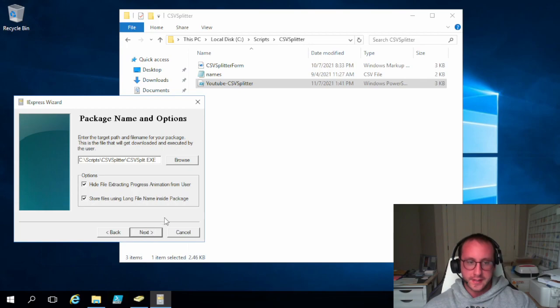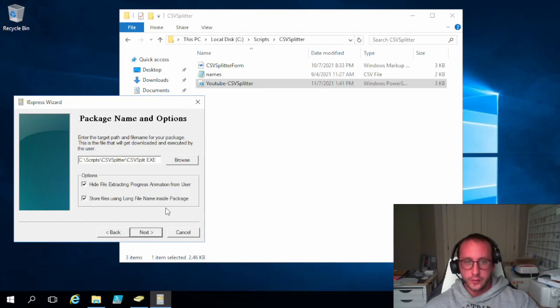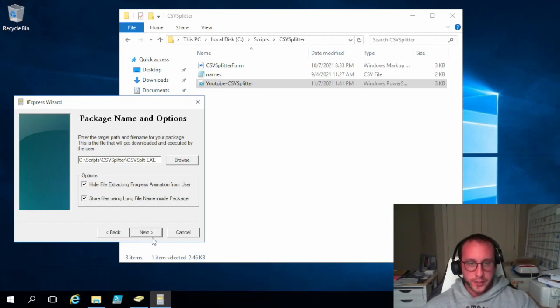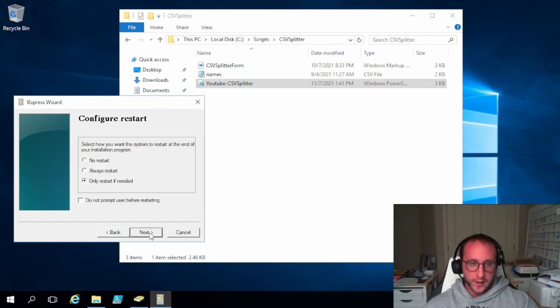Like I said, do not check this if you want your scripts to work on Windows 95. I think you would have more issues with the script itself running on Windows 95 than that option. Because of the .NET frameworks that we're using in this case. But we're just going to click on next here.